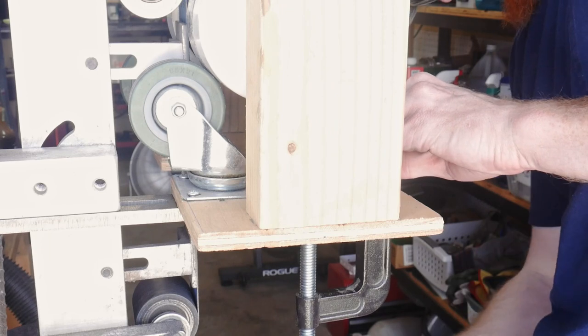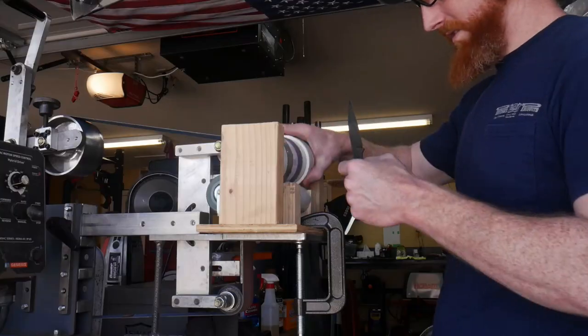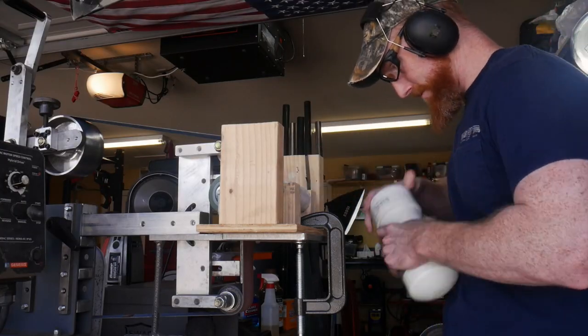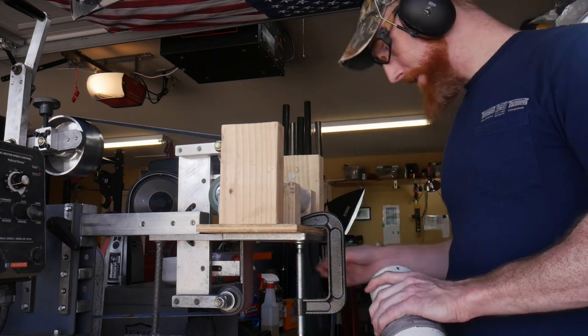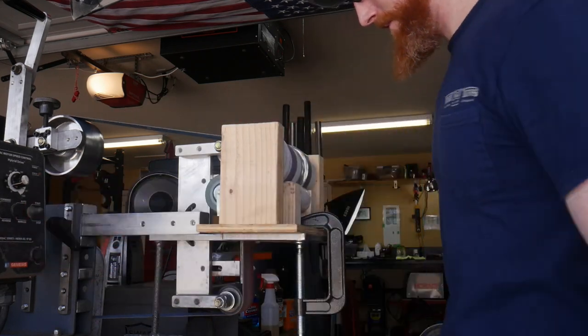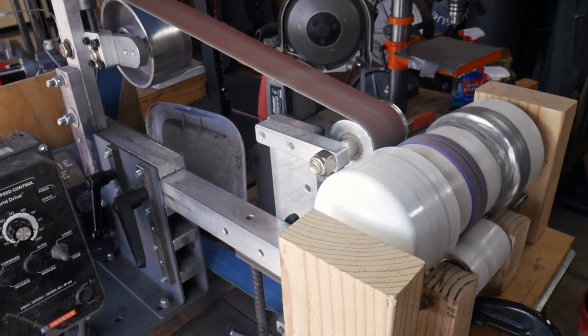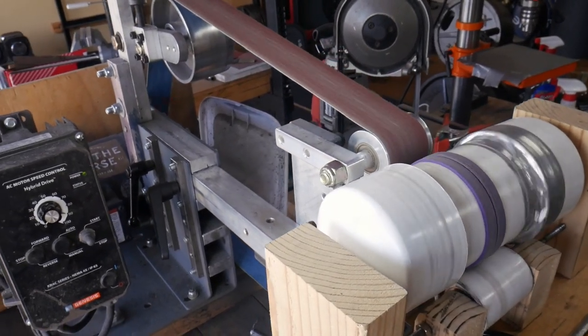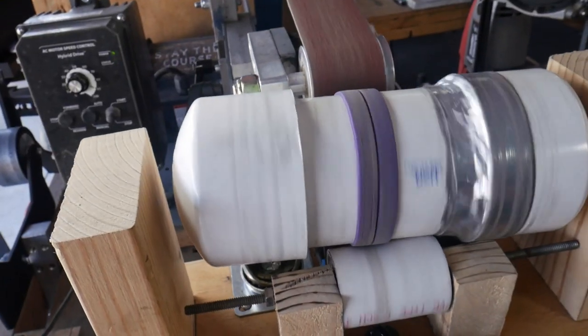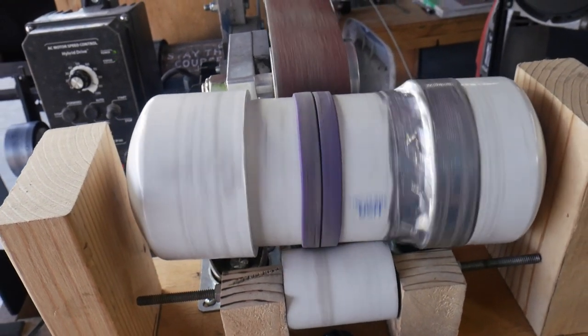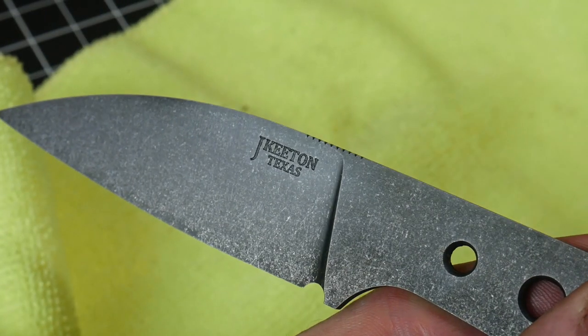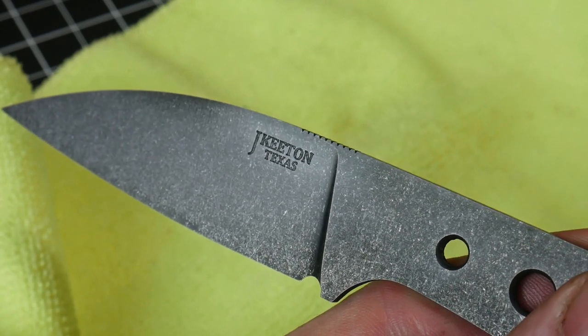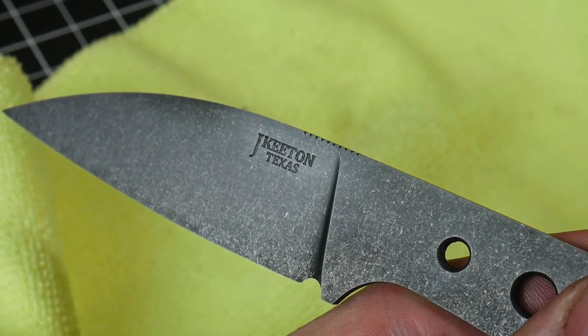Using this DIY tumbler here in connection with my 2x72 belt sander, we will tumble this blade in rocks for about 15 minutes. There's nothing special about the rocks that I'm using. If you have access to tumbling media, that's ceramic tumbling media, I'm sure that may work better or just as good, but the rocks seem to do a good job.